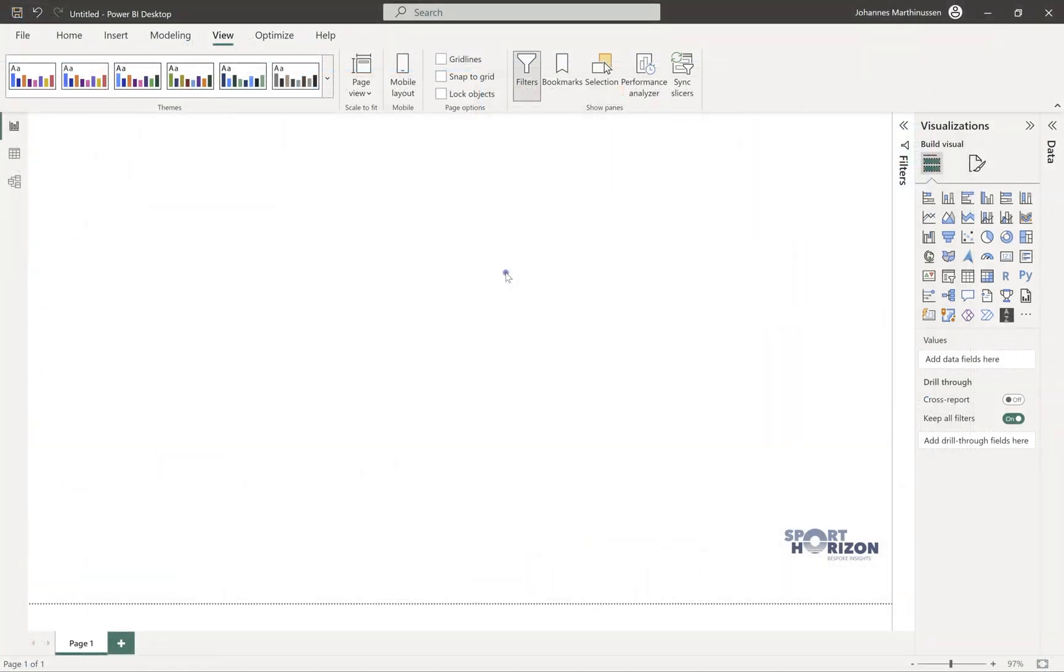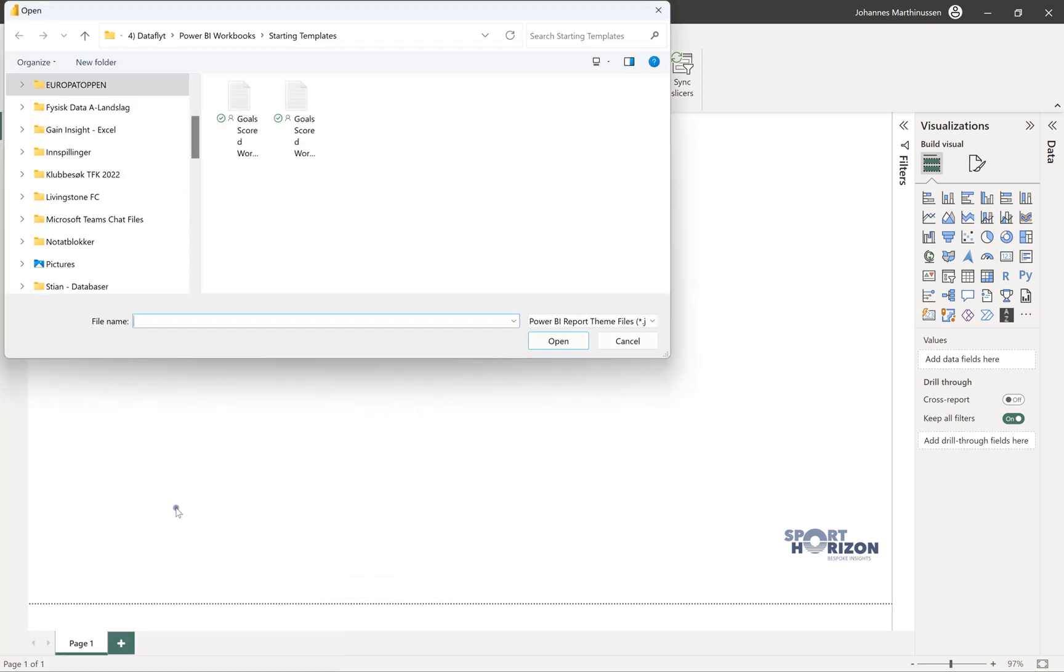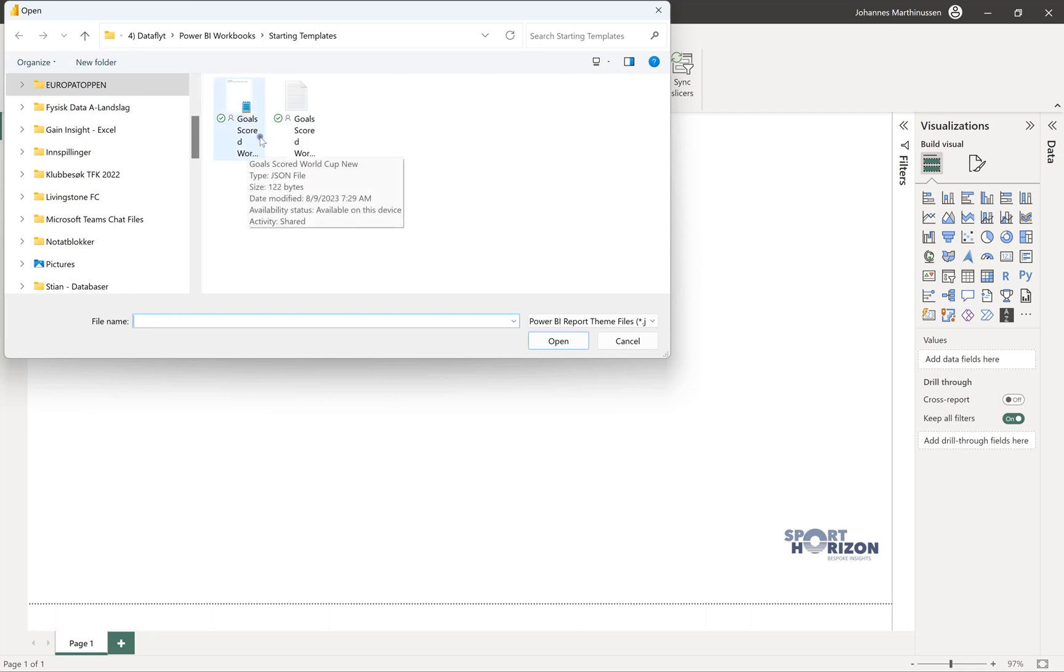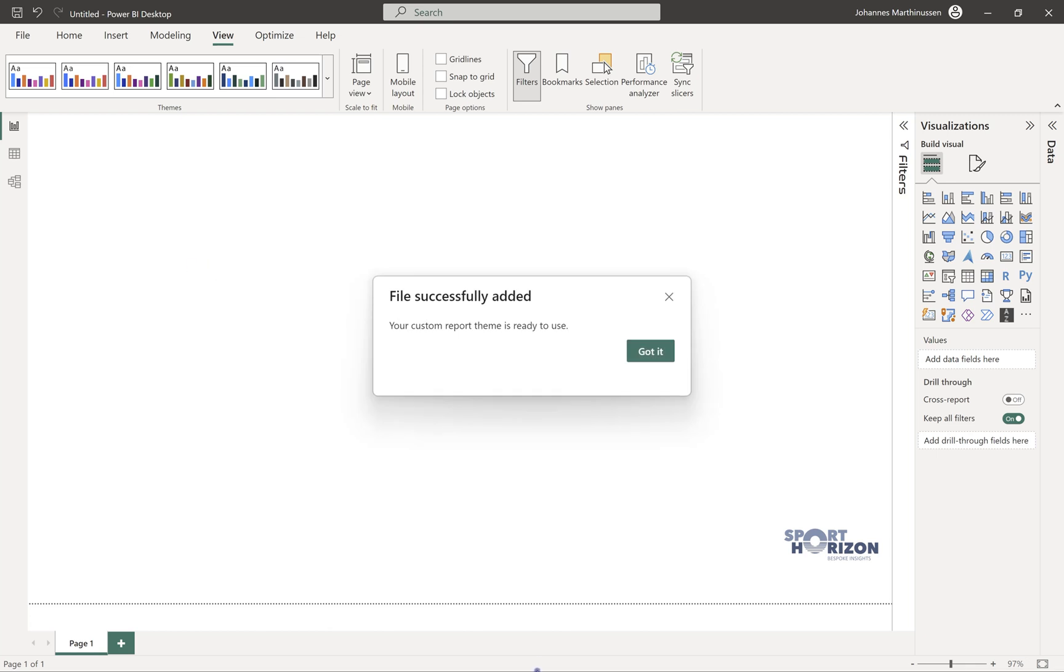So now in Power BI, what we can do is come back to themes and now we can look for a specific theme. We come in here and we can see we have the World Cup new and the old World Cup. So this is the one we've just created. We can open this one, and then the file has successfully been added.